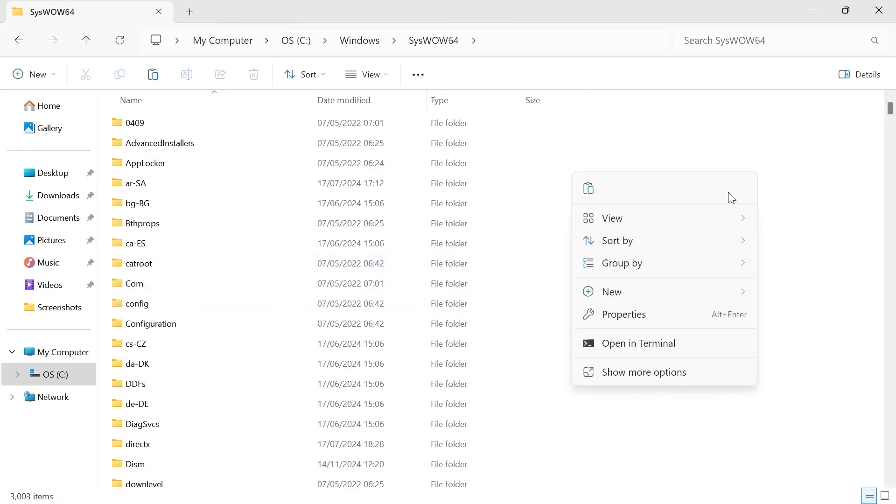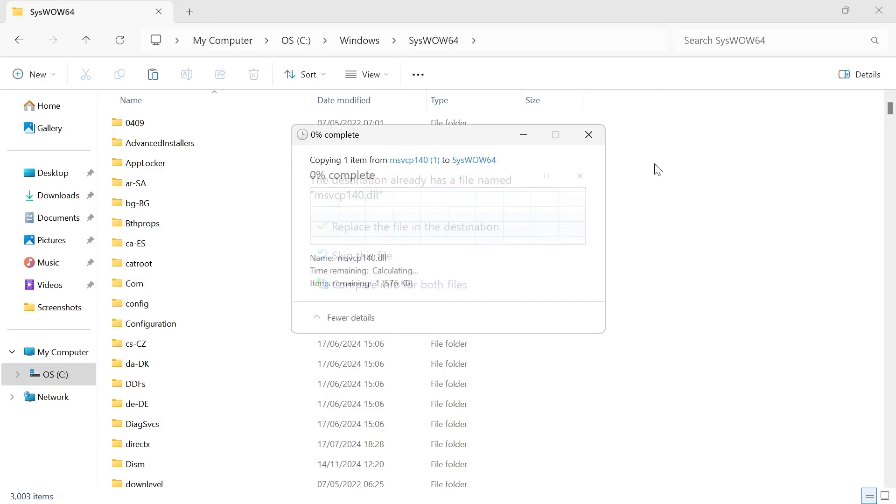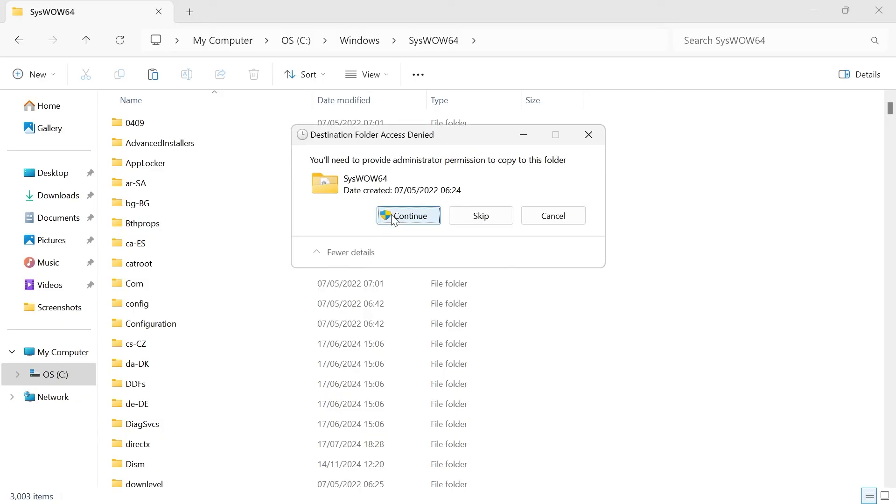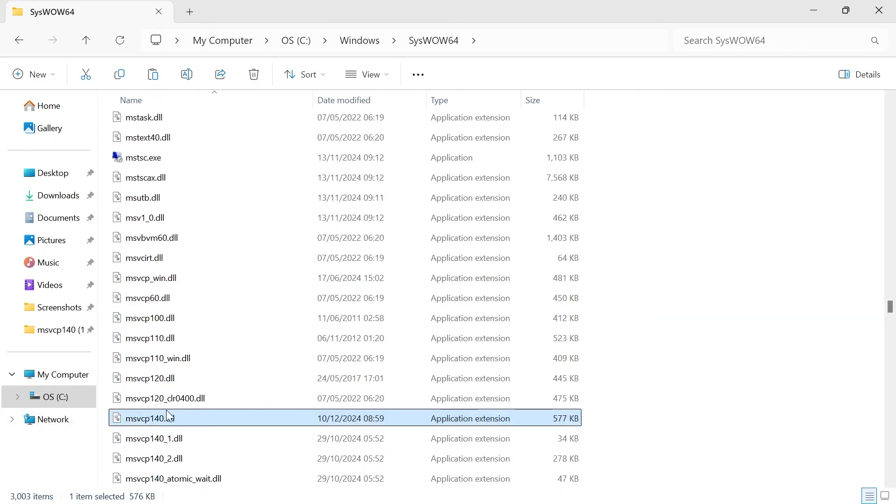And then you're going to right-click somewhere in the white space here and once again, press the paste icon. Select replace the file in the destination, and once again, press continue. And as you can see, that's now pasted into this folder over here.